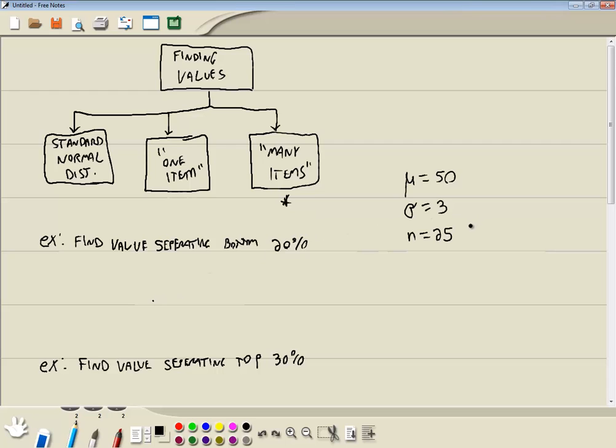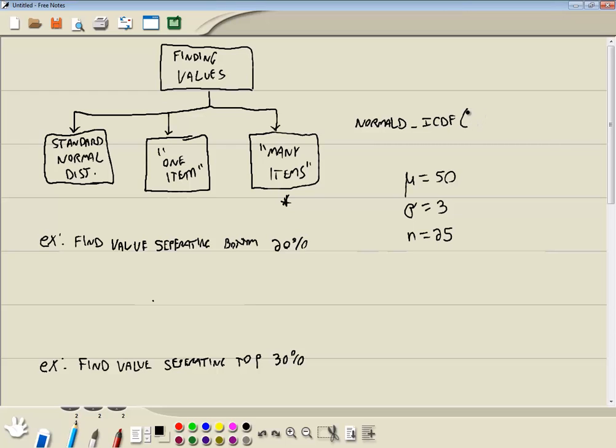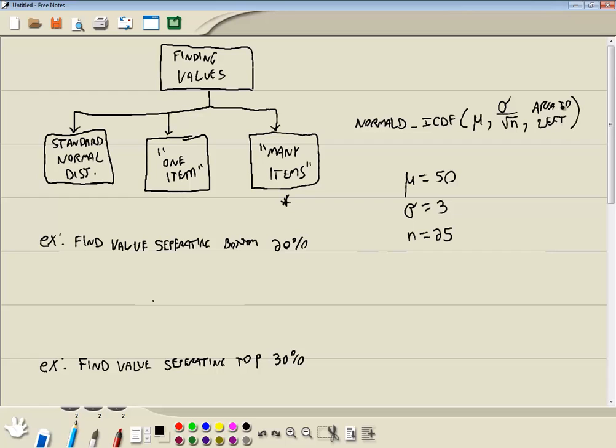Now the key to this is the function that we're going to be using is normal inverse CDF. And then we'll be passing in the mean. So I'm going to put mu here. We'll be passing in sigma divided by the square root of n. And then the last parameter will be the area to the left. It's always the area to the left.